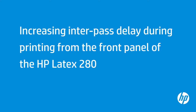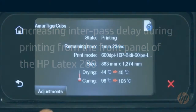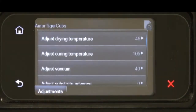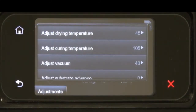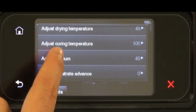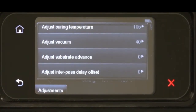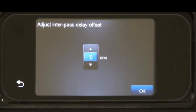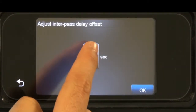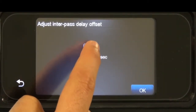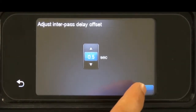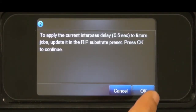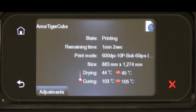Tap OK to save the new setting. Increasing the Interpass delay allows better drawing on consecutive passes. First, tap Adjustments on the lower left of the front panel. Scroll down to Adjust Interpass Delay Offset and tap to select. Tap the Up arrow to increase the Interpass delay. Tap OK, then tap OK to save the new setting.